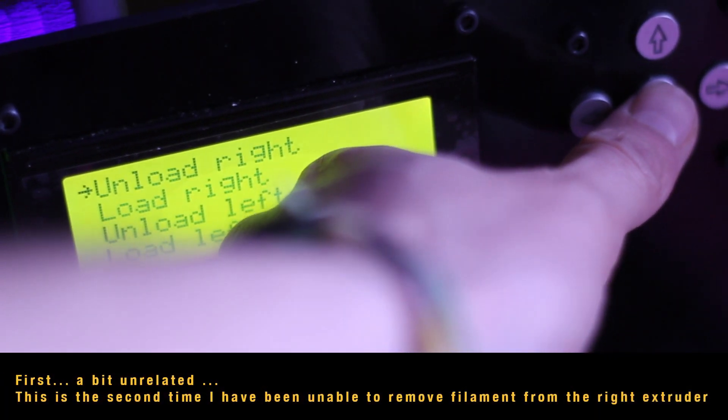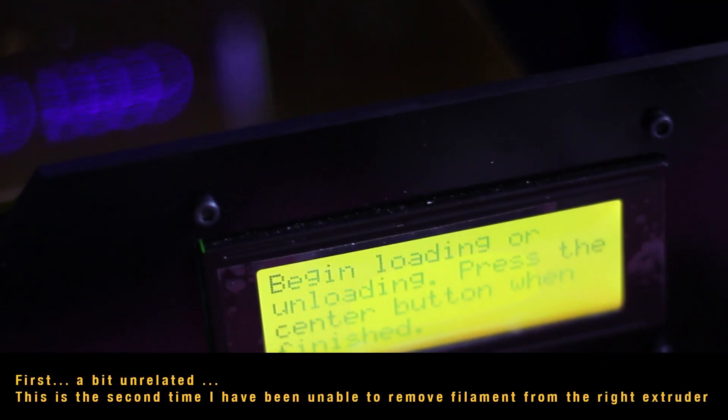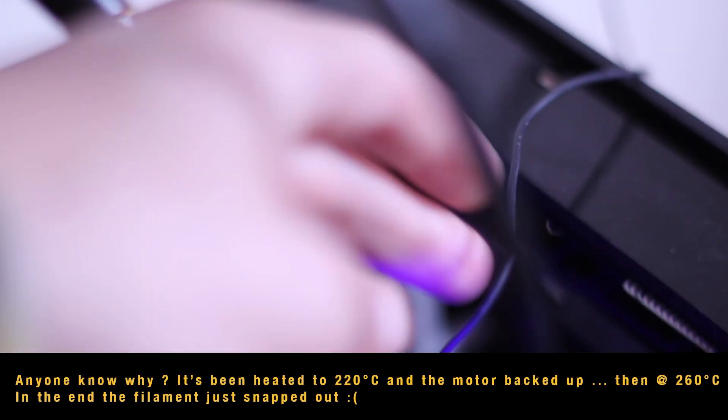Okay, well, I'm going to show you how I added the MOSFET onto the WANHO Duplicator 4 to allow for an additional cooling fan.